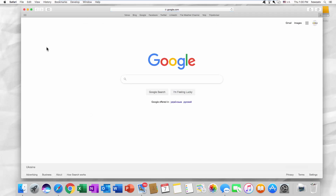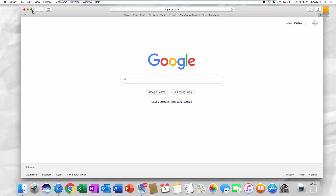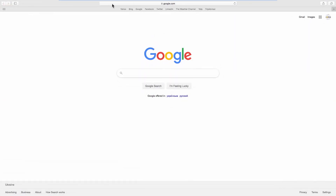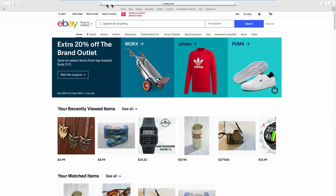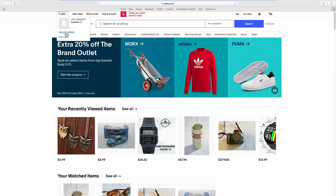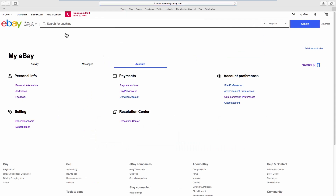Open your web browser and go to the eBay webpage. Click on the account name at the top left corner of the page. Select account settings from the list. Look for personal info and go to personal information.